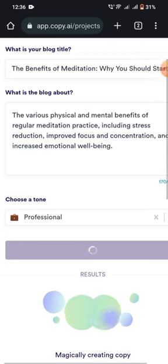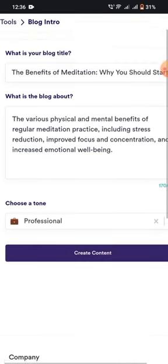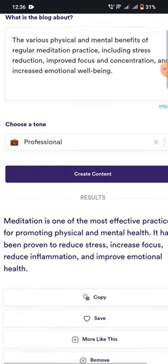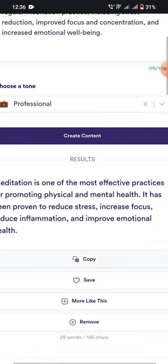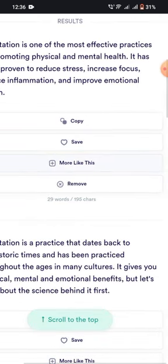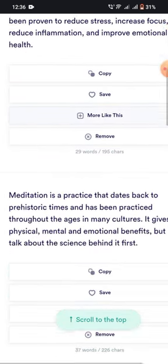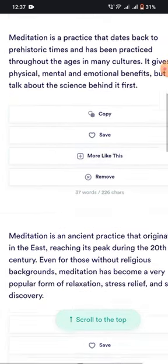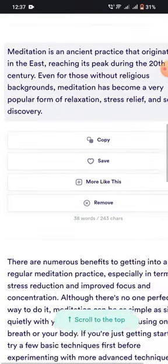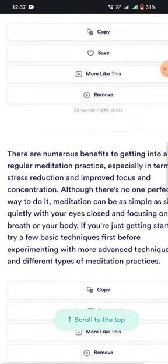In an instant, Copy AI will generate a precise and engaging intro for your blog. So why not give Copy AI a try and take your content creation to the next level.